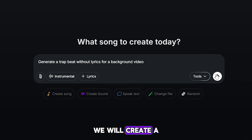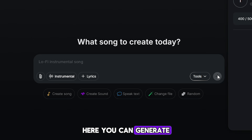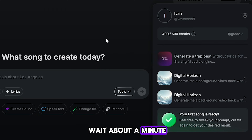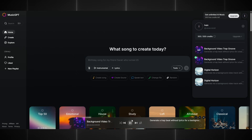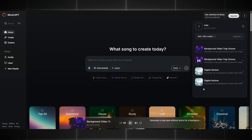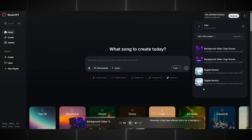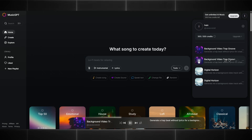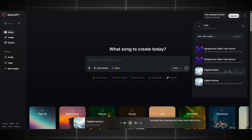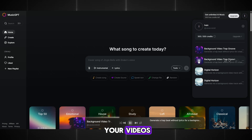While we wait for the generation, we will create a track for our content on the site Music GPT. Here you can generate any track you want without worrying about copyright-free music. Write a prompt, for example: Generate a trap beat without lyrics for a background video. Wait about a minute and you will get a fully original track. It sounds great. You can generate music for free and use it for your videos. The link is in the description.